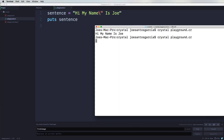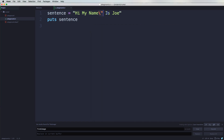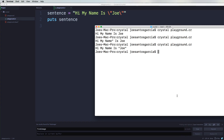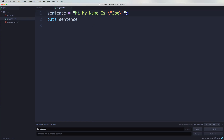So if we come here and run this, now it says 'Hi, my name is' and you got the double quotes in there. So I could come here — 'name is' backslash like that, put in the quotes. Now my sentence can have 'Hi, my name is Joe' in double quotes, without ending the string.